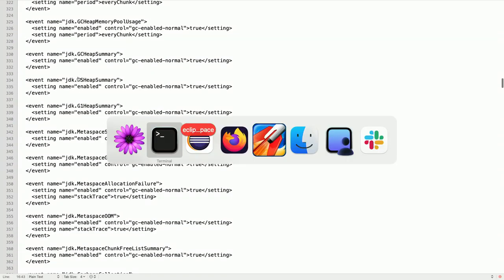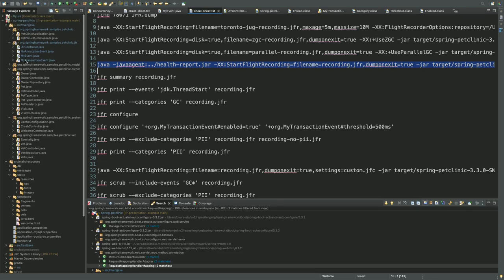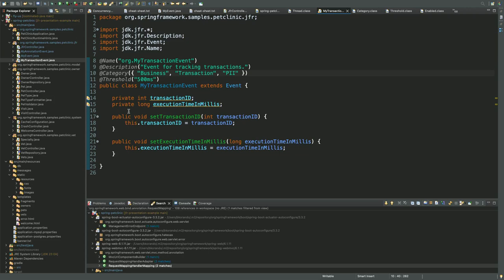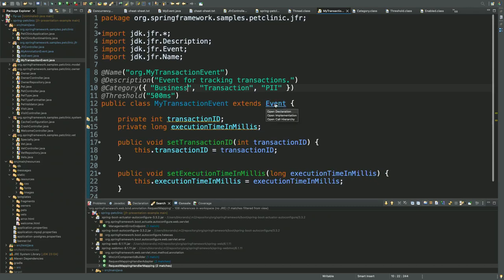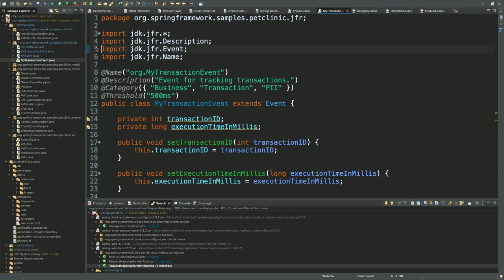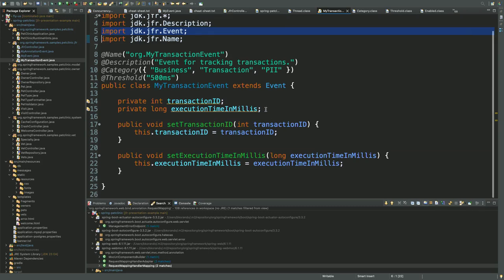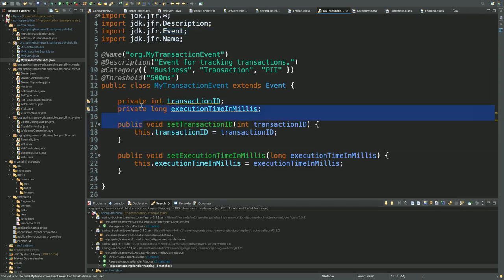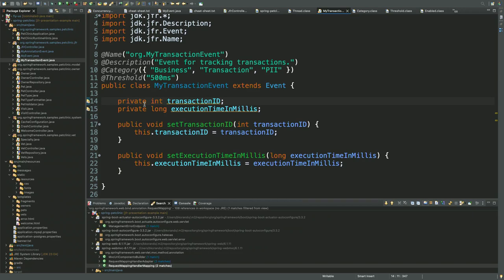Let's get into creating custom events, which works well with this configuration file. To create a custom event, all you simply need to do at the most basic level is extend jdk.jfr.Event and create your own custom event class. Just creating a custom event like that isn't too useful, so you'll want to add fields for capturing useful information. The fields you can capture can be any of the eight primitives — int, long, char, byte, short, etc. — and also String. If you try to capture some other field type, JFR will just silently ignore it.